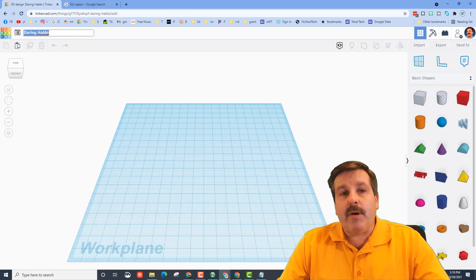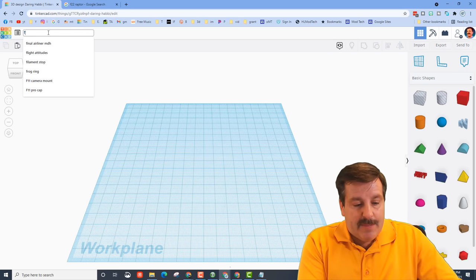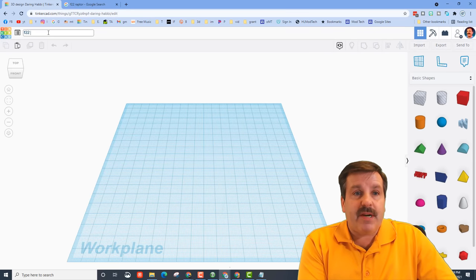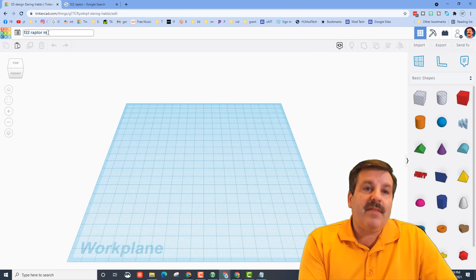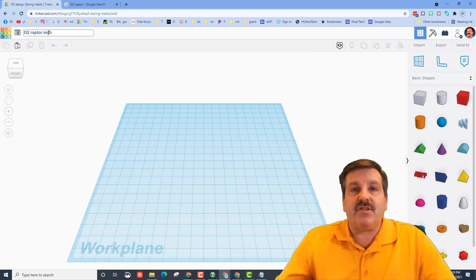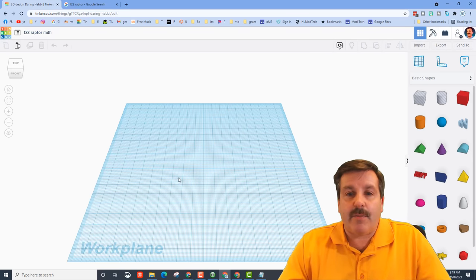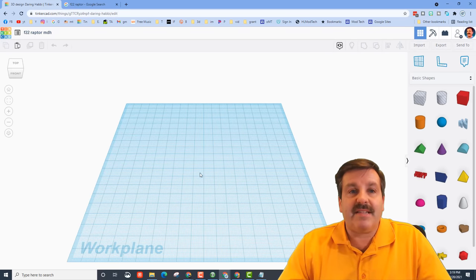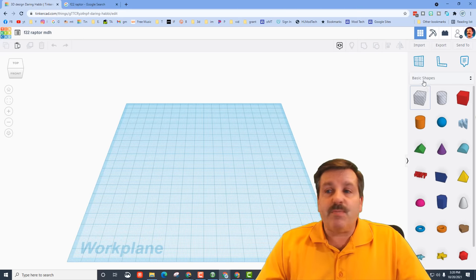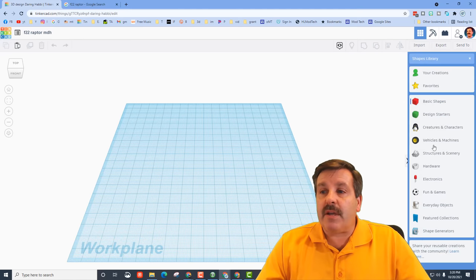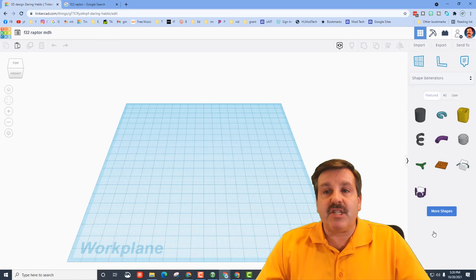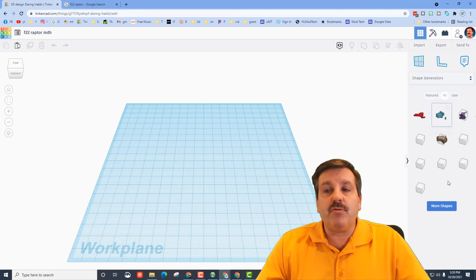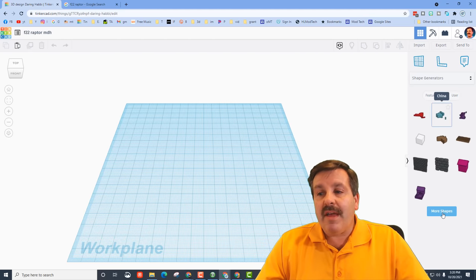The first step is to hit Create New Design. I'm going to go up to the top and name it F-22 and put my initials, just in case I ever want to turn one of these in. For this project the first thing I want to do is bring in the wings — I'm going to visit Shape Generators and choose All.